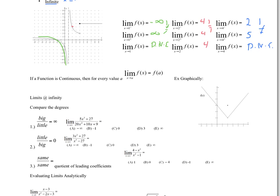If a function is continuous, then the limit as x goes to a, for every single a value of that function f, has to equal the y value. Looking at it graphically, the limit as x goes to two of this function equals one, because no matter which way I approach two, I'm going to a y value of one. However, f of two is three. Since these two things are not the same, this is an example of a discontinuous function.